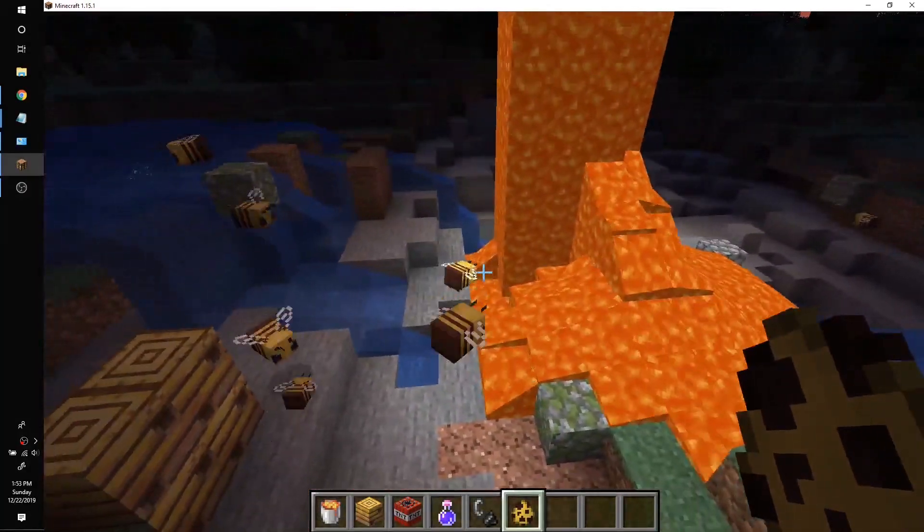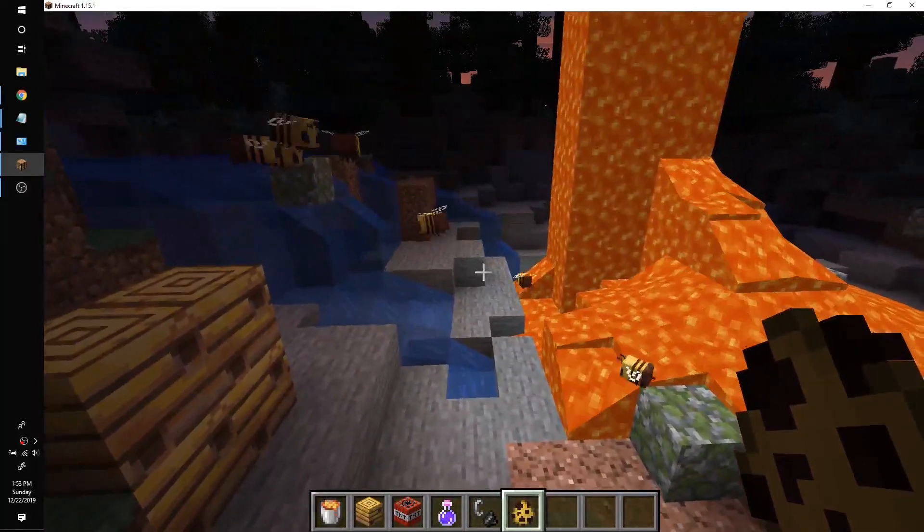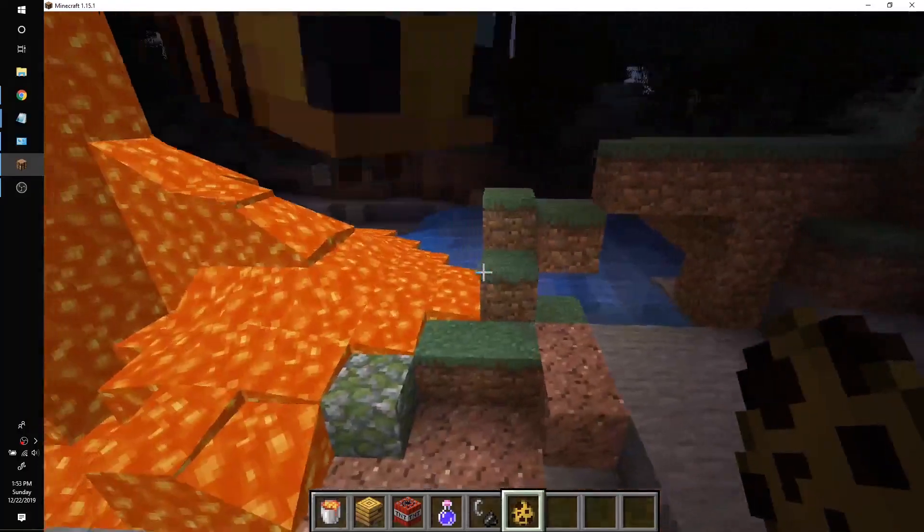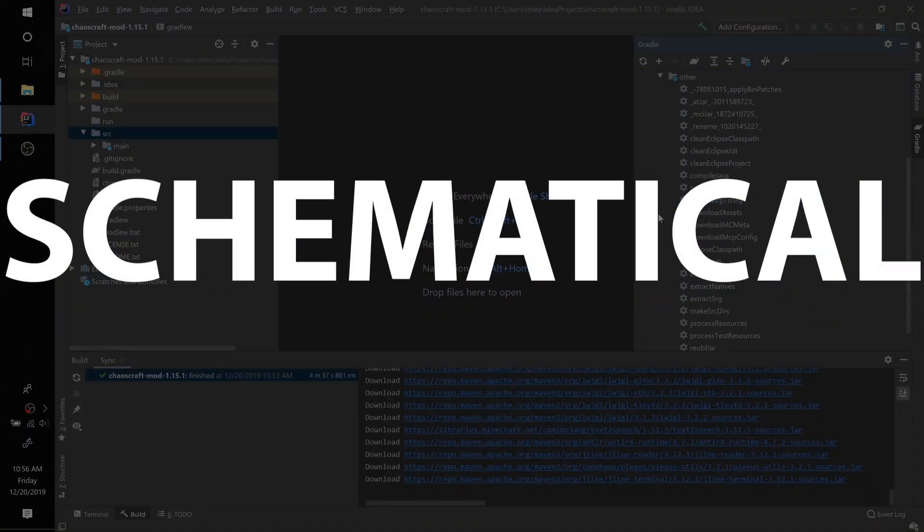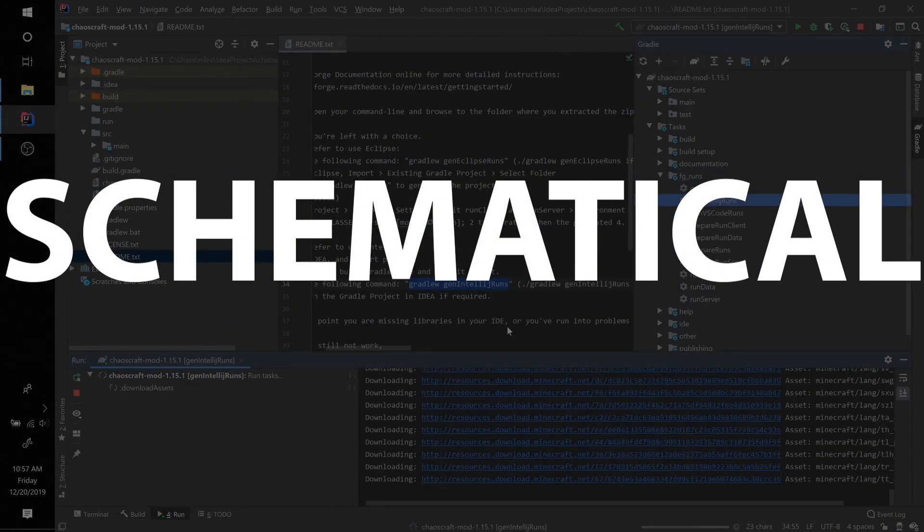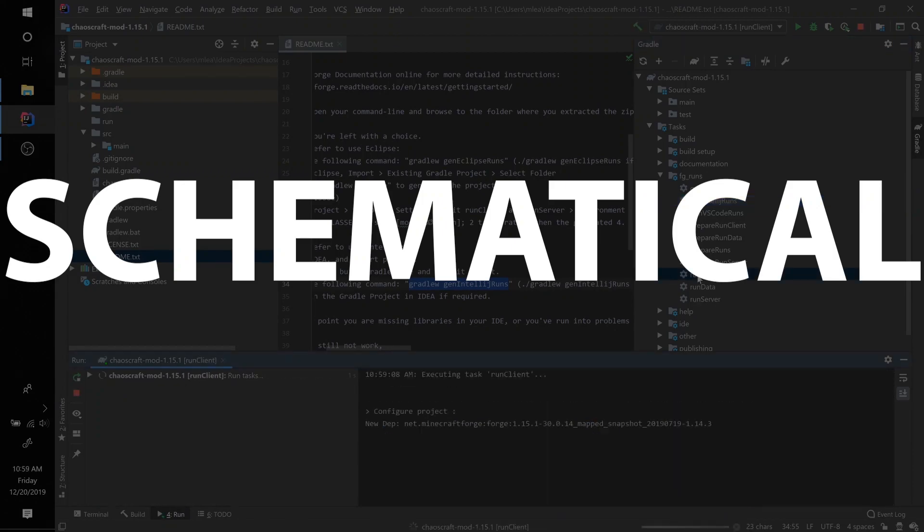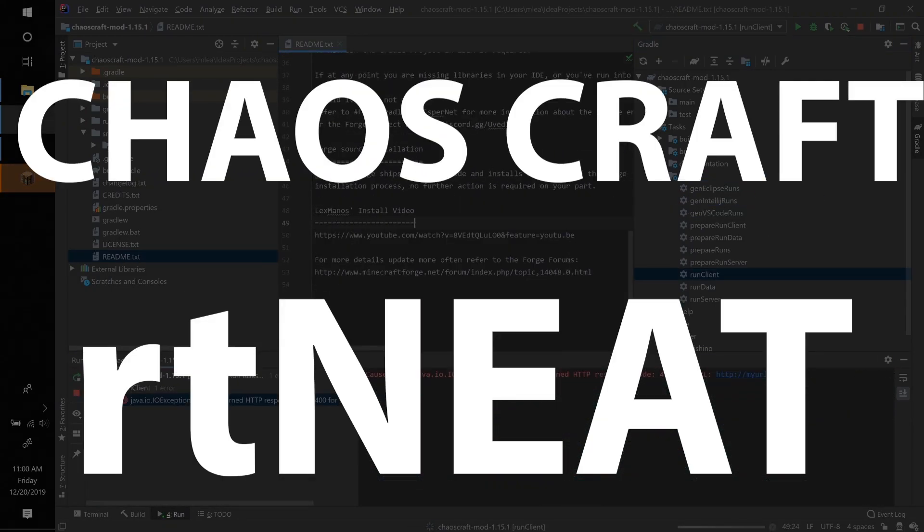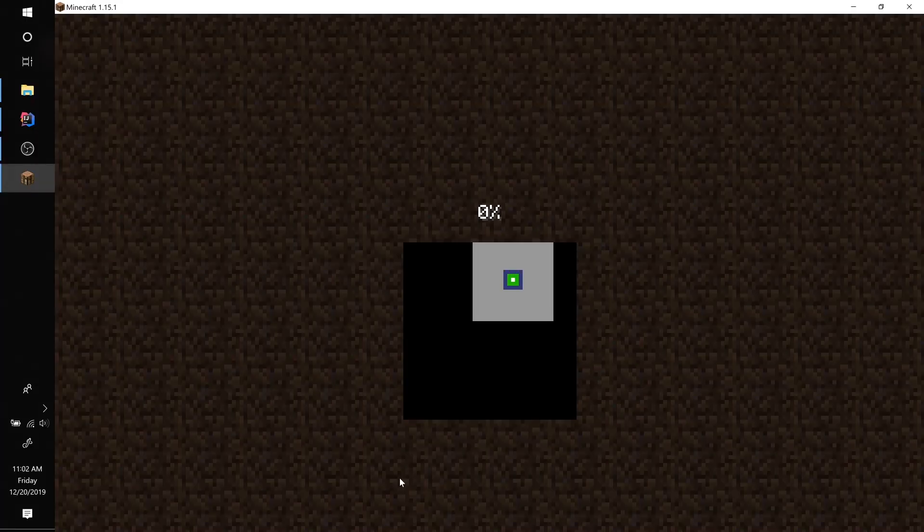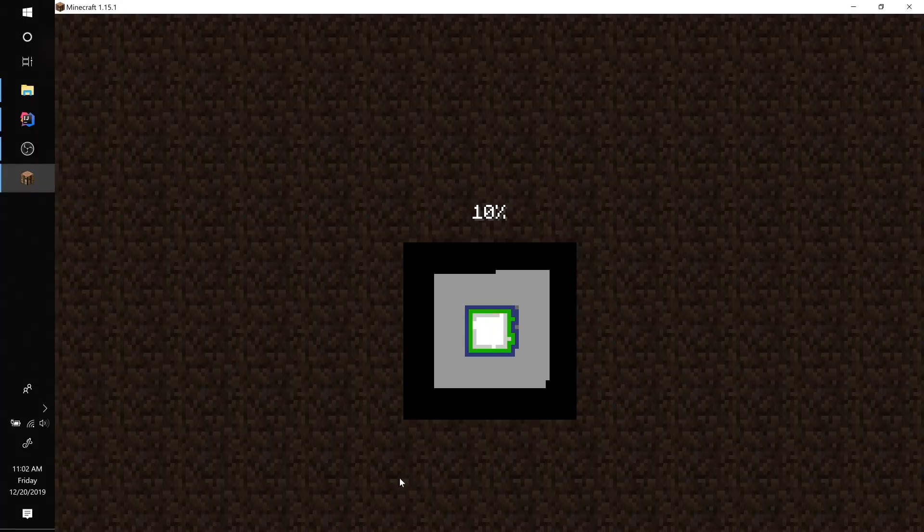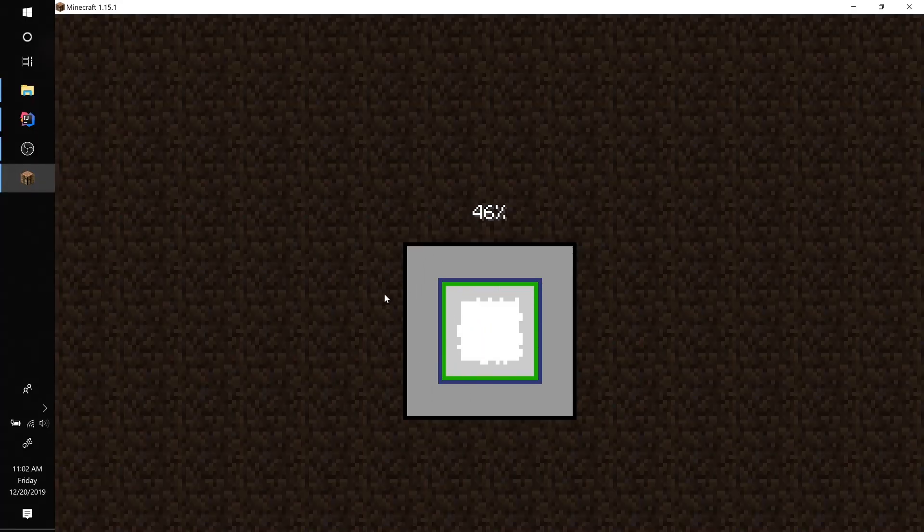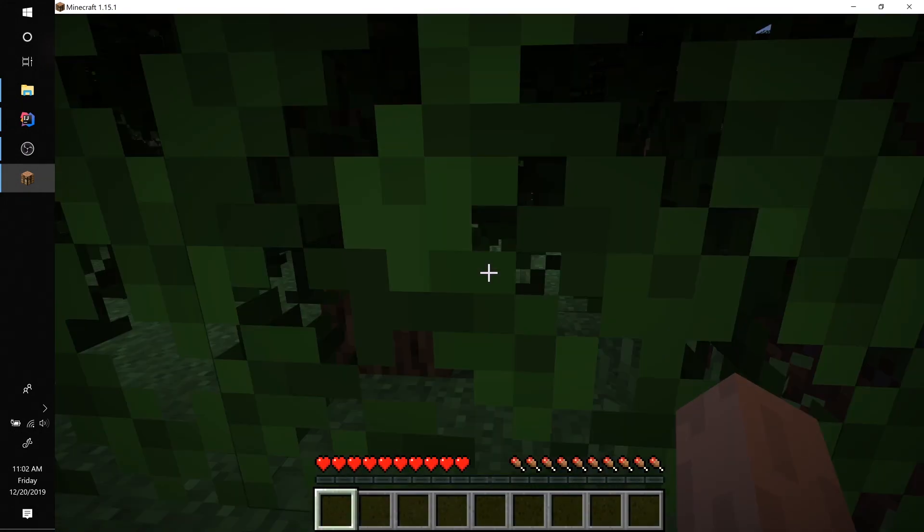So many bees. Way too many bees. Hey, welcome to another episode of Chaos Craft. Yes, I finally got around to updating Chaos Craft to use 1.15.1 from 1.12.1.